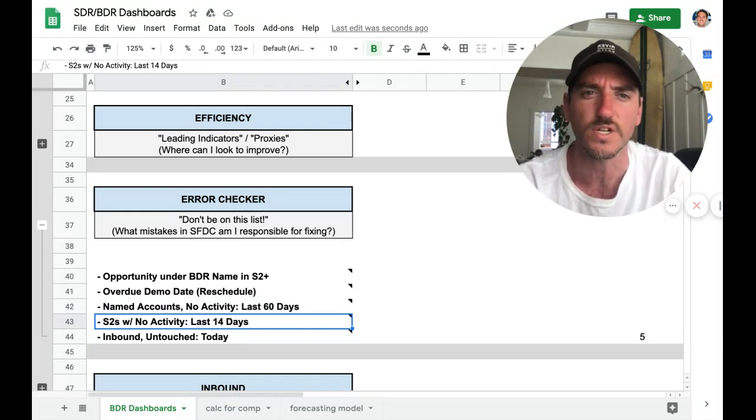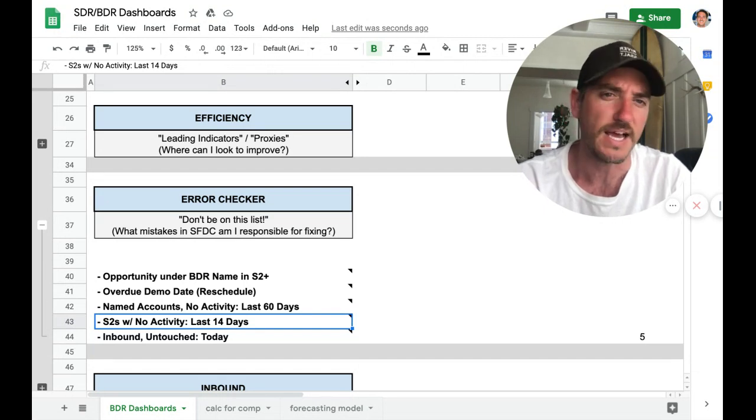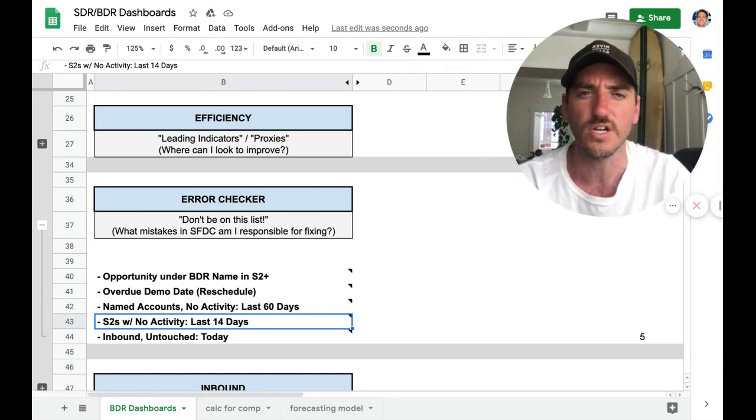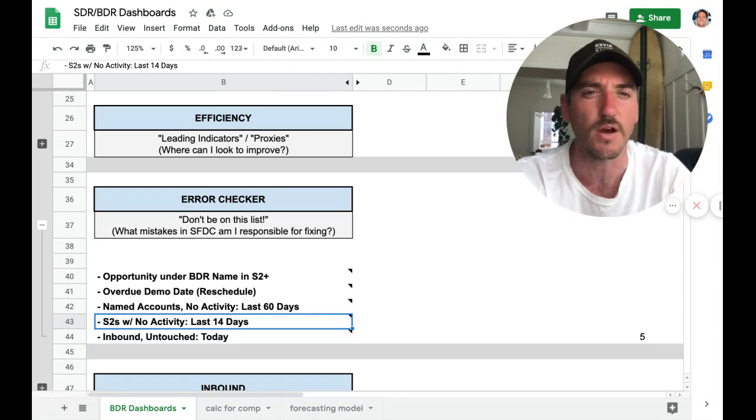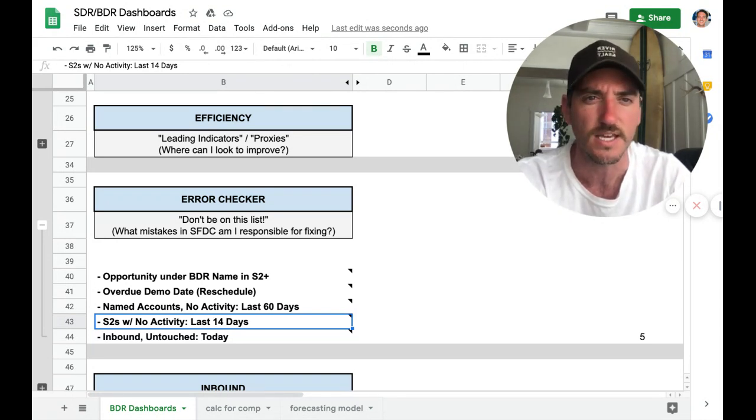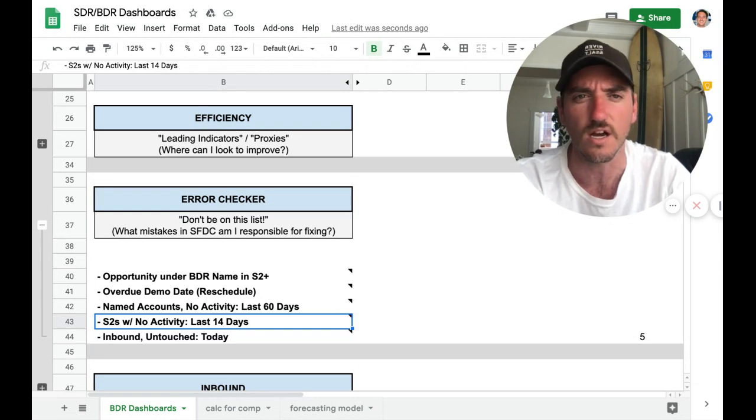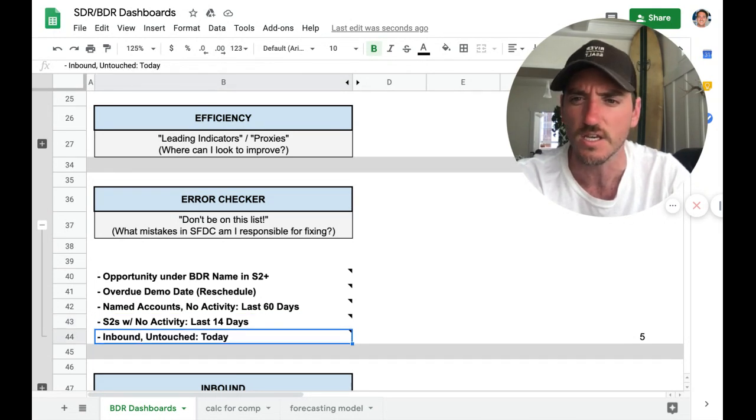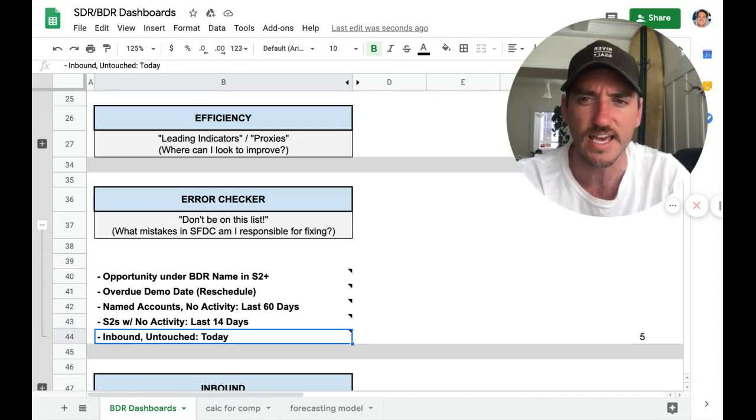S2s with no activity last 14 days. So did all this work as an SDR, passed it over. It was accepted as an opportunity. And now that AE hasn't touched in 14 days. Maybe I want to nudge my AE and just say, hey, what's going on in this opportunity? Is it still working? Are you still working in it or do you need to close lost it?